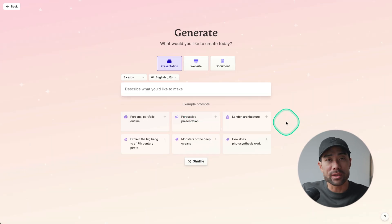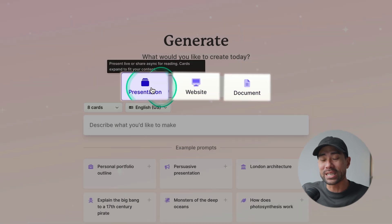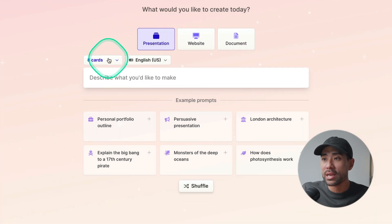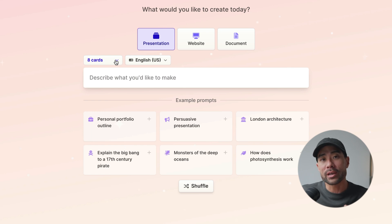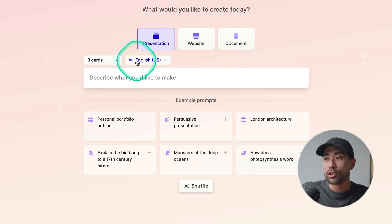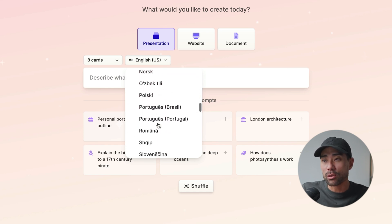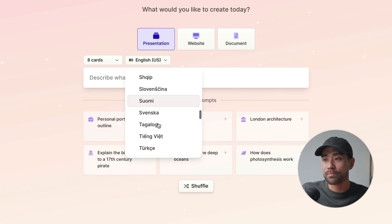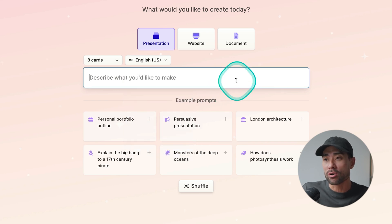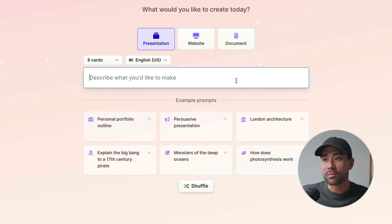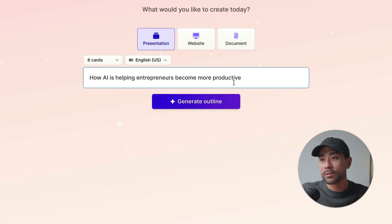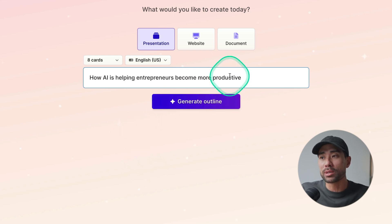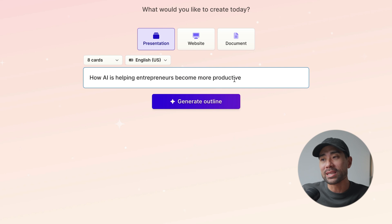In this tutorial, I will show you how to create a presentation. So we'll go ahead, click on generate. From the options here, it will ask you what you'd like to create: a presentation, website or document. Going to stick with presentation here. Now, choose the amount of cards or in other words, the amount of slides you'd like Gamma to produce and generate. Choose your language. It's multilingual. So you can choose the language that you most prefer, depending, of course, what you're aiming for, what your goal is and who your target audience is. Now, next thing is the text prompt area. Describe what you'd like to make. I'd like to make a presentation on how AI is helping entrepreneurs become more productive. And what we'll do then is click on generate outline.